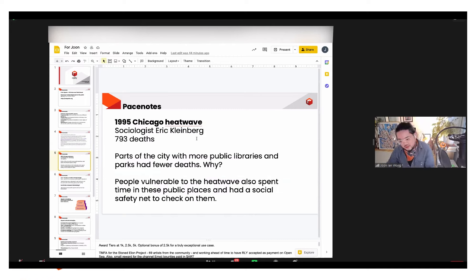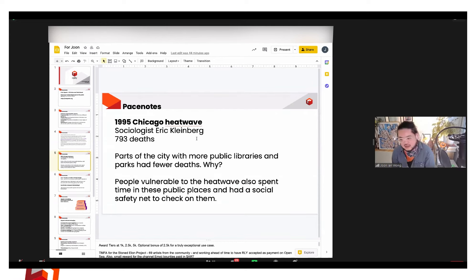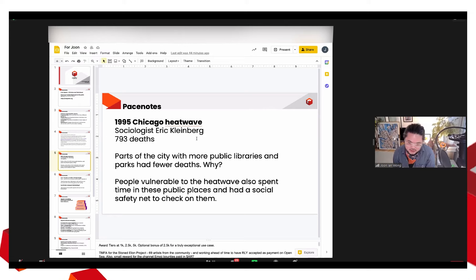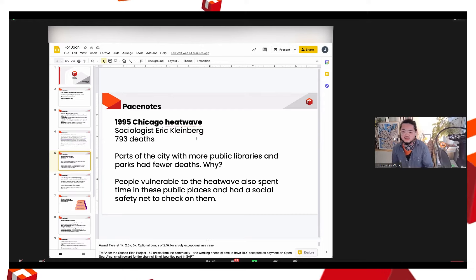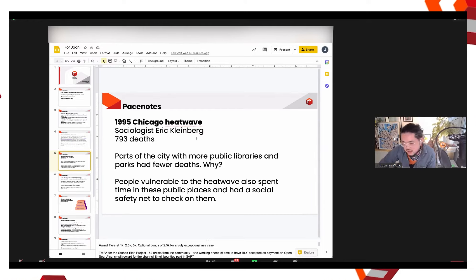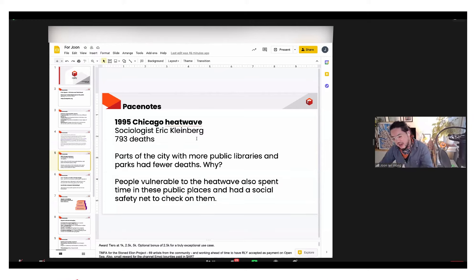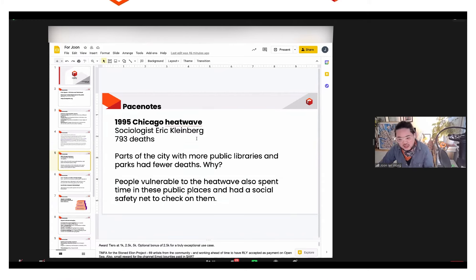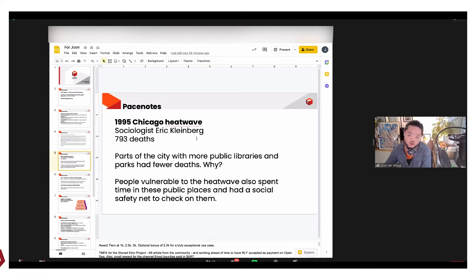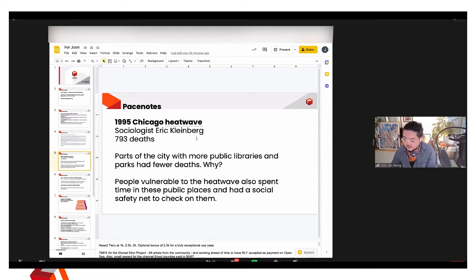So, you know, what does a well-designed public space look like? So this is an example they gave. There was a terrible heat wave in Chicago in 1995. Eric Kleinberg, who's a sociologist, wrote a book about this heat wave and examined many aspects of it. Almost 800 people died in this heat wave, which is a lot.